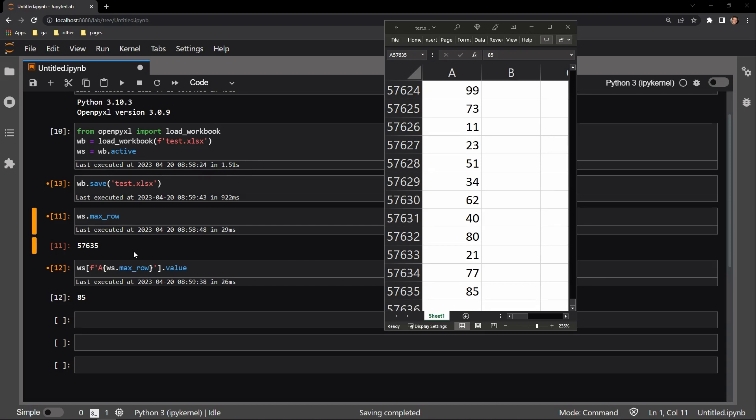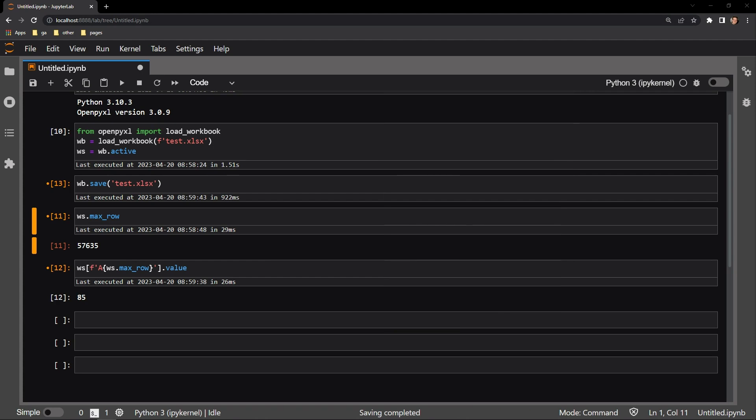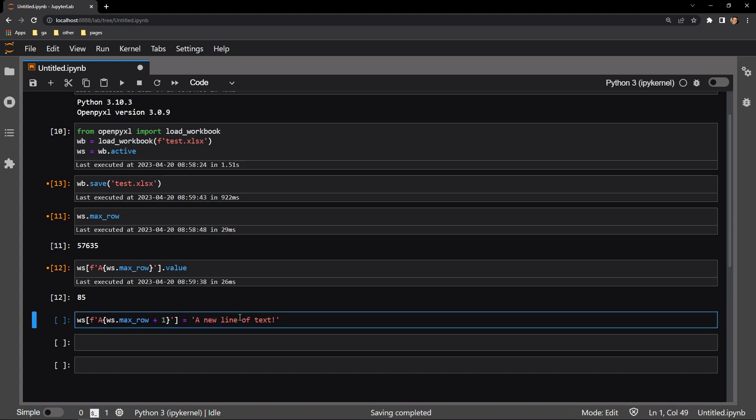Now, if we want to add a single value to the row following that last row, all that is required is adding one to the max row attribute. Right here, you can see that that is exactly what I'm doing.